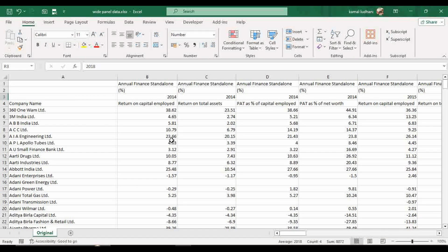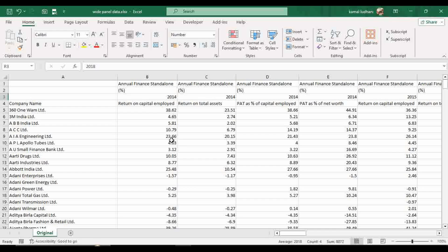Hi everyone, my name is Kamal Krishna and today I will show you how to convert or reshape your wide panel data to long panel data format.